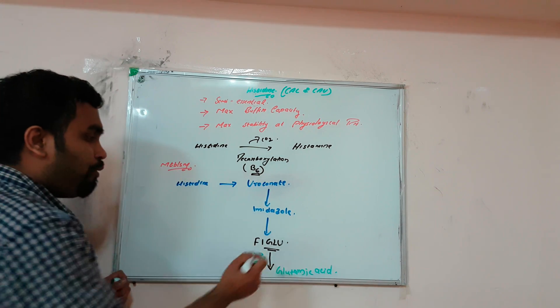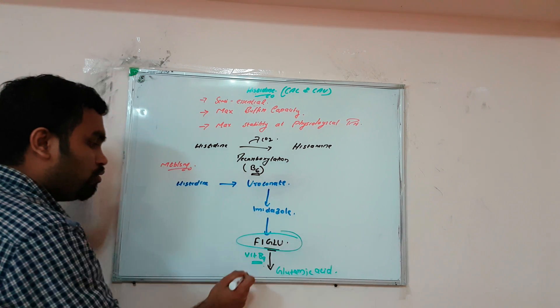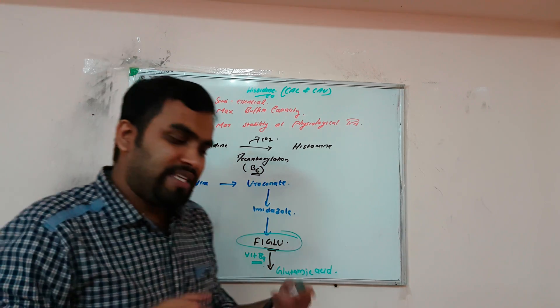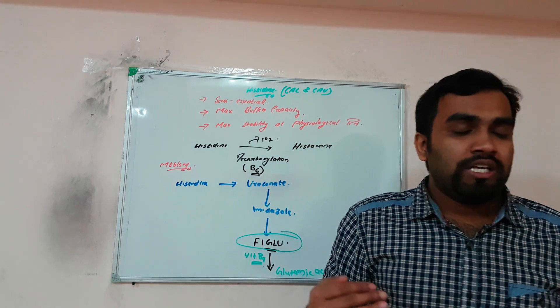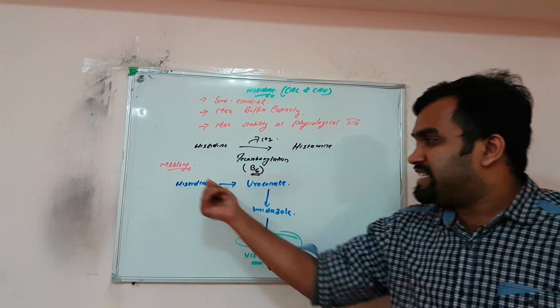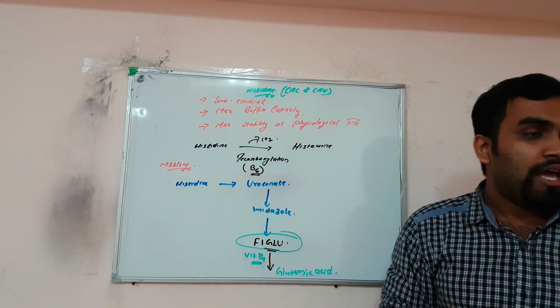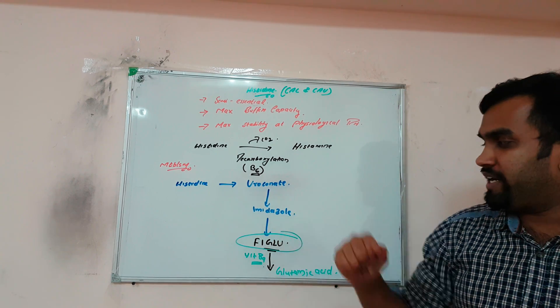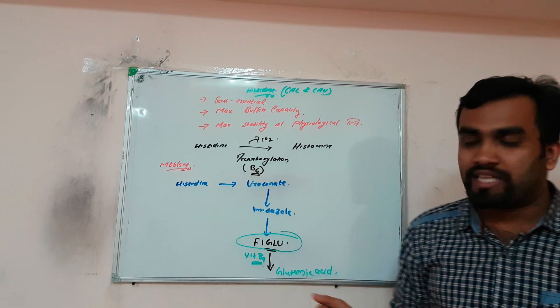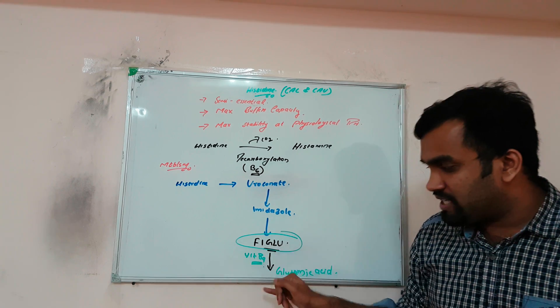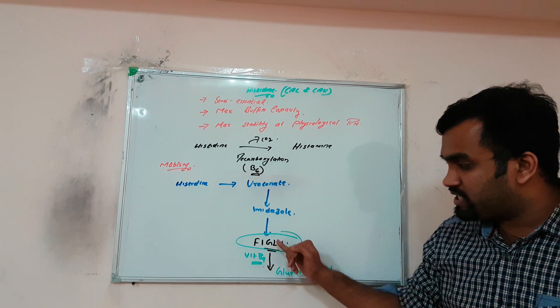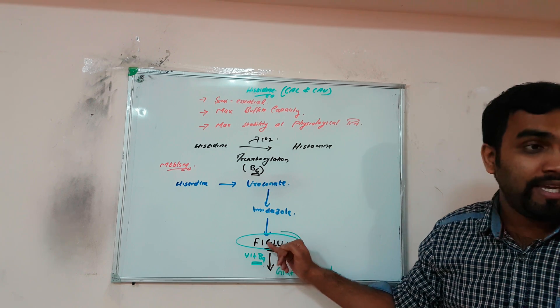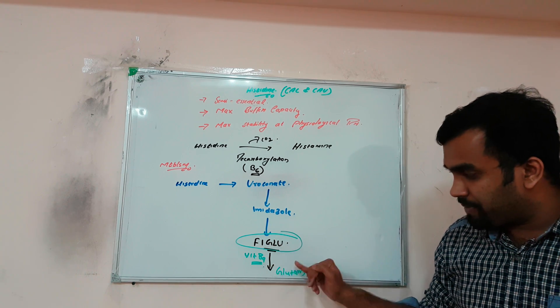FIGLU and vitamin B9 are important. We do a histidyl loading test where we inject the patient with histidine. If the patient is deficient in vitamin B9, FIGLU won't be converted to glutamic acid and will accumulate.